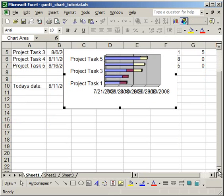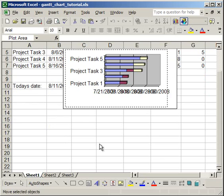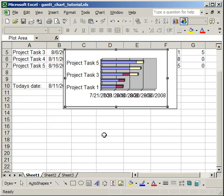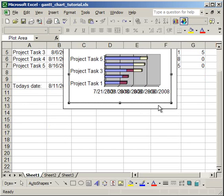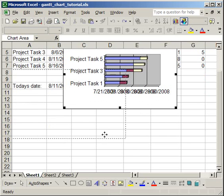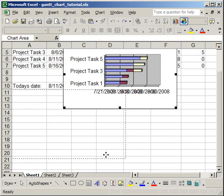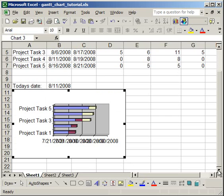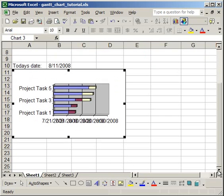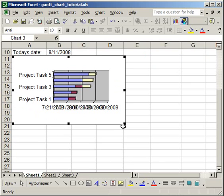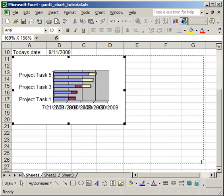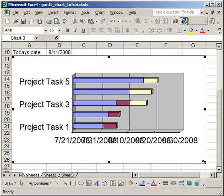So, here, I have a chart, and I'm just going to move it down a little bit, and make it a little bigger. Now, what I'm going to do is a little bit of formatting to actually make it look like a Gantt chart.